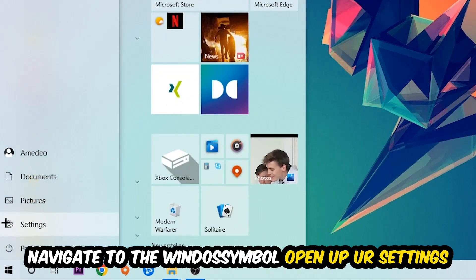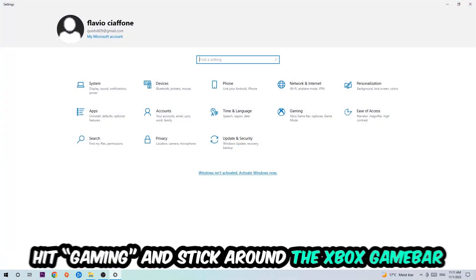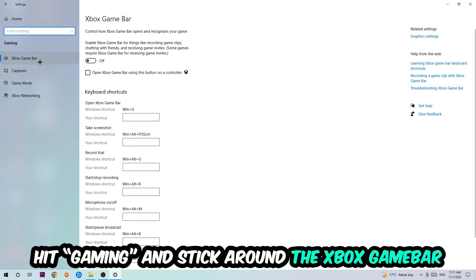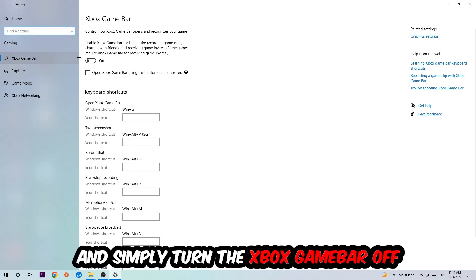Navigate to the bottom left corner, click into the Windows symbol, open up your Settings, hit Gaming, and I want you to stick around the Xbox Game Bar where I obviously want you to turn this off because the Xbox Game Bar doesn't really come with any benefit besides impacting your performance really bad.